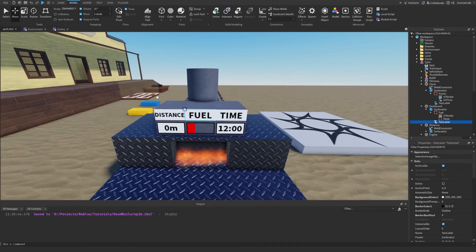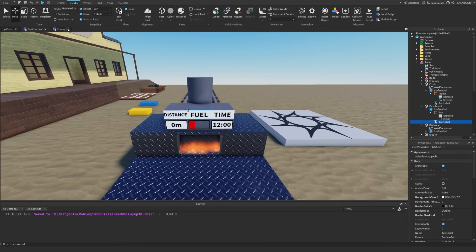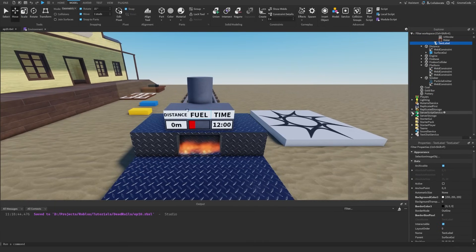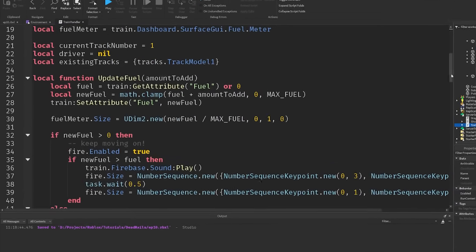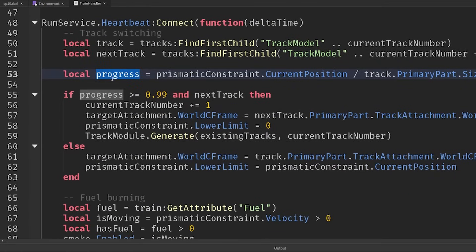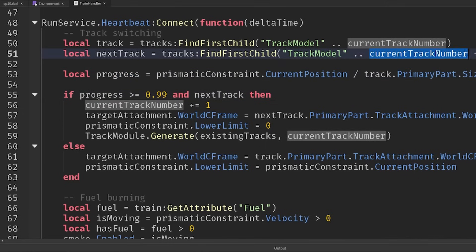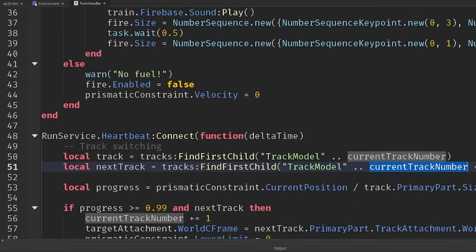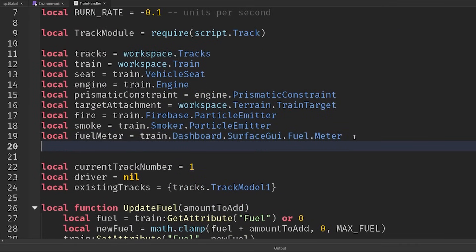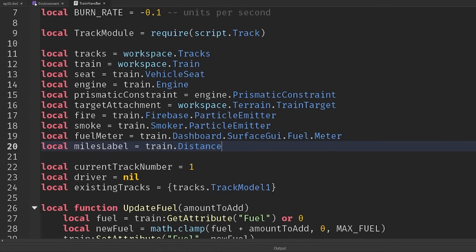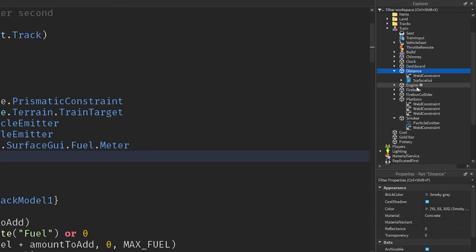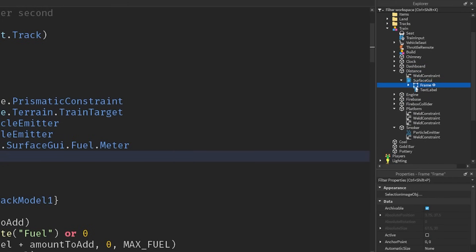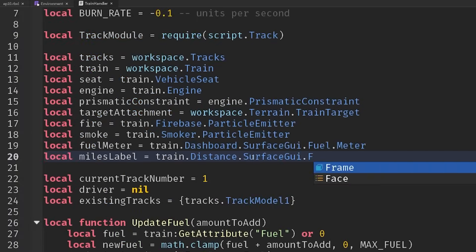So let's actually set the values of these from our script. If we go into our train handler script, we already know how far we're traveling. We're already keeping track of that, the progress that we are and what track number we are. I'm going to use that to help us figure out how far we've traveled down the track. But first, let's make sure we're referencing our new distance text. So our miles label, that's going to be equal to the train dot distance is what I've called it. So we'll just find it, distance surface GUI frame and then this text label inside of here.